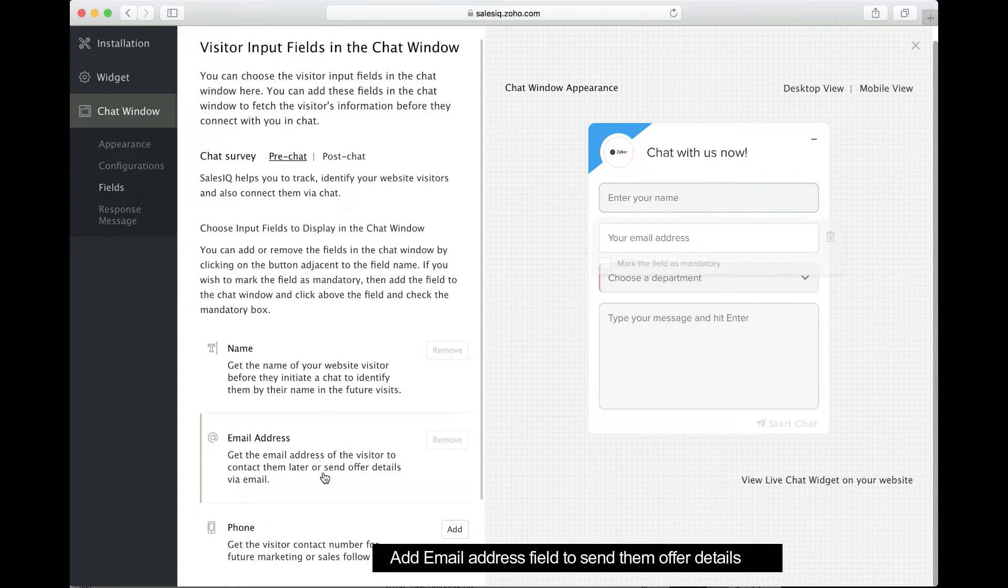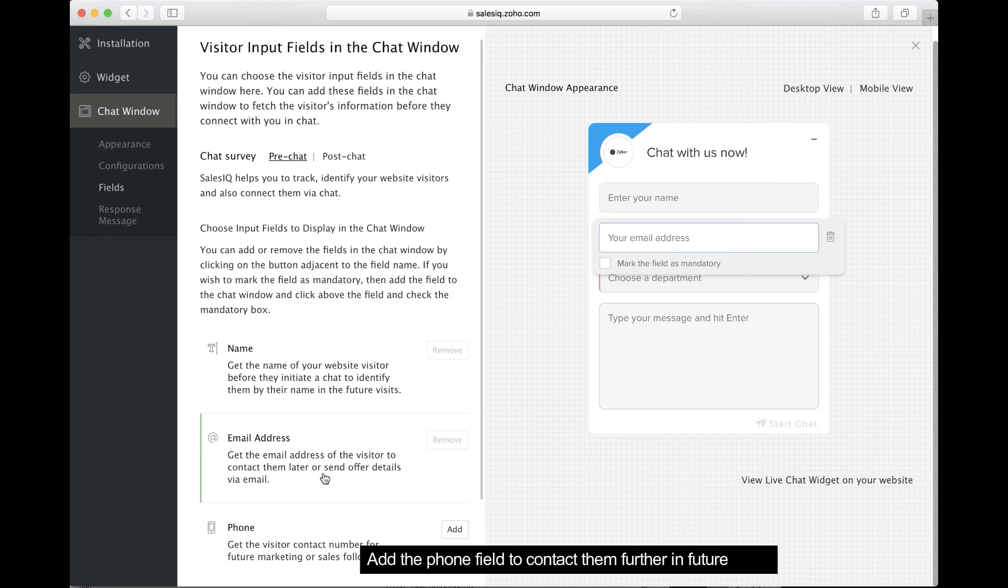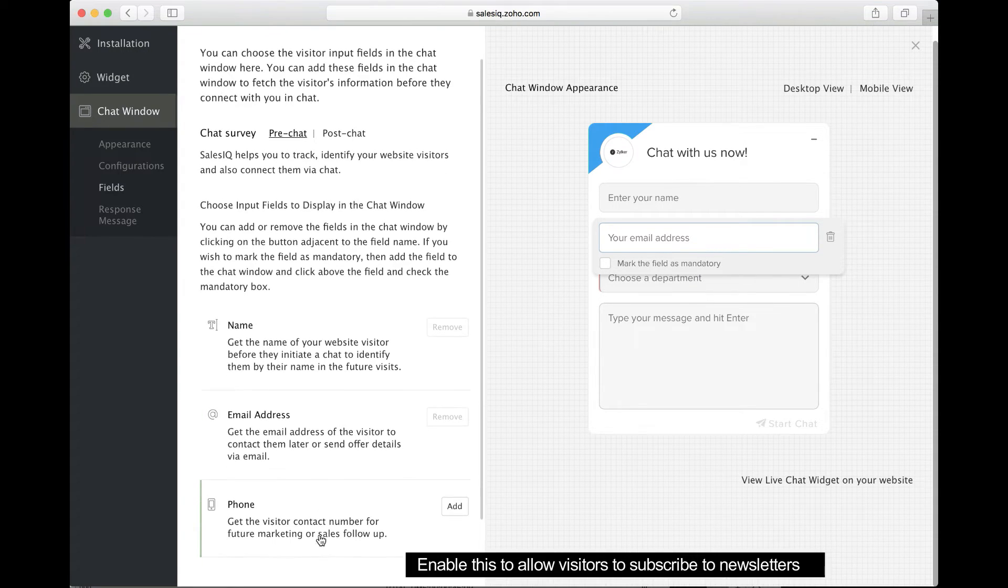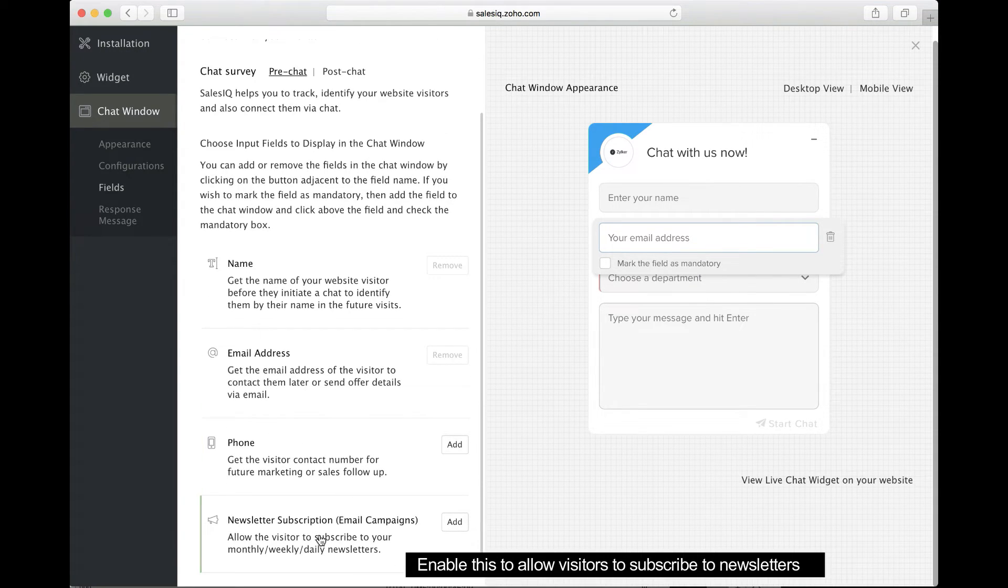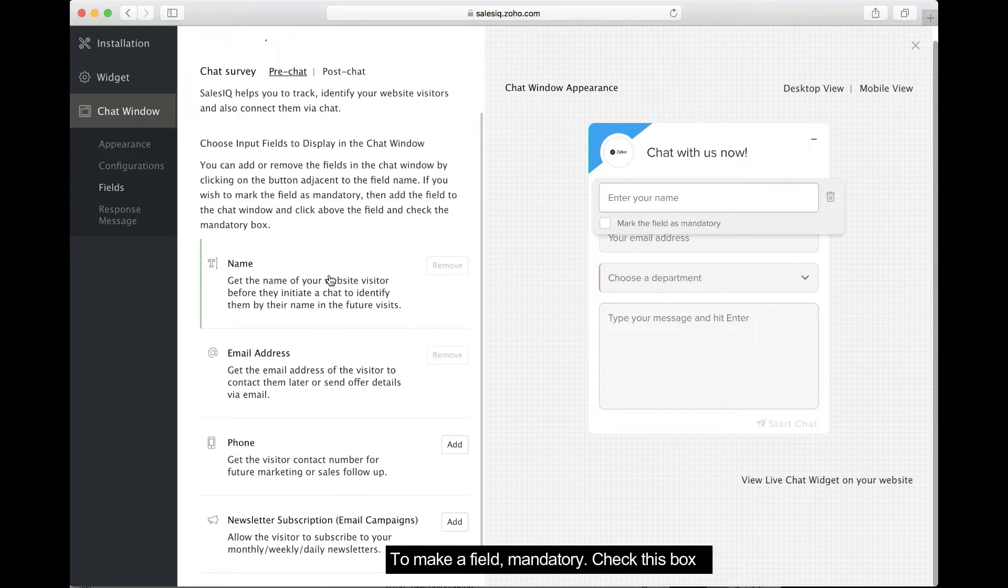Add the email address to contact your customer or send them offer details. Add the phone number field to contact them at a later time. And add this to allow your visitors to subscribe to your newsletter.